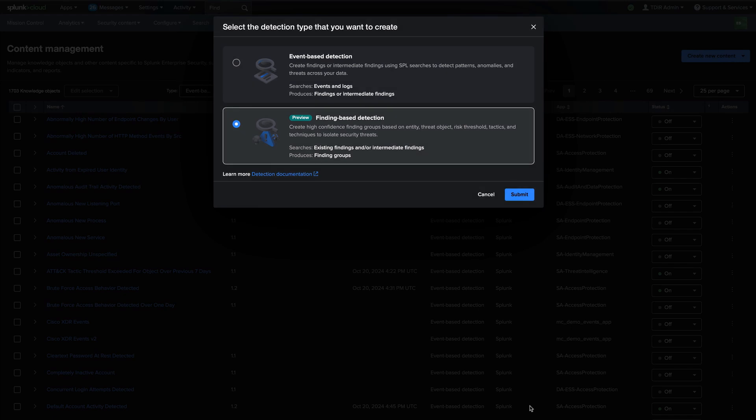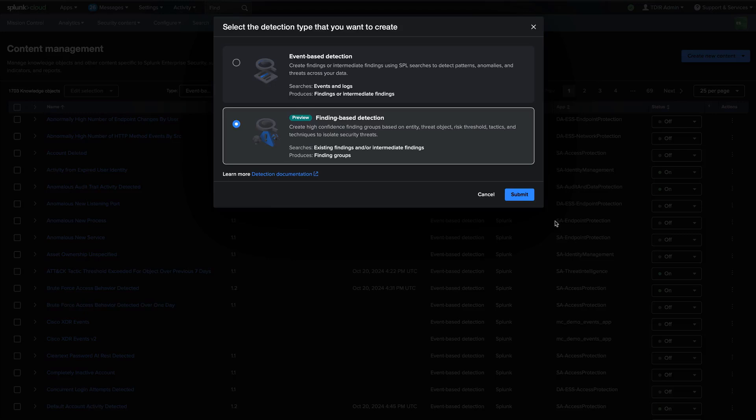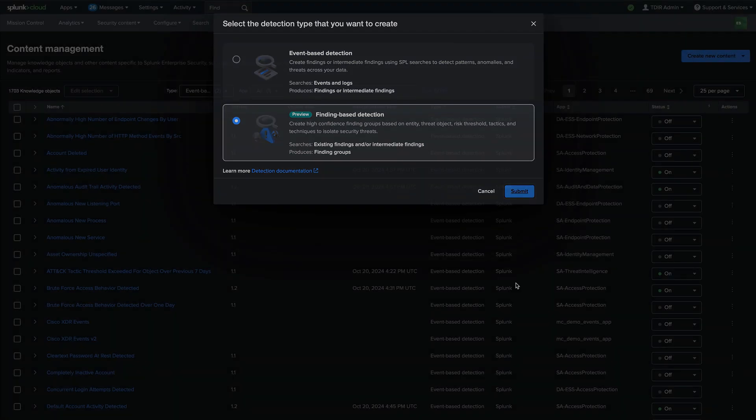We also have a new type of detection in Splunk enterprise security 8.0. We call finding based detections and finding based detections are interesting because they only consume other findings and they create high confidence finding groups based on entity, threat object, risk threshold, or other options, to help you isolate security threats.